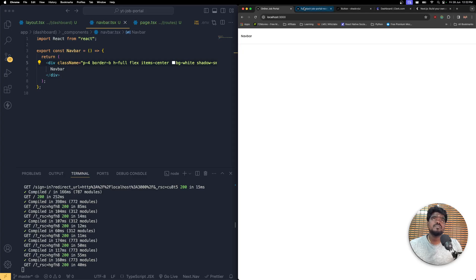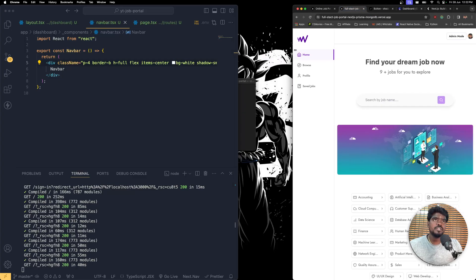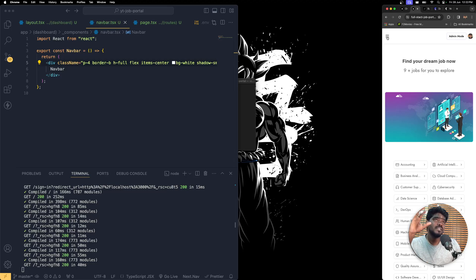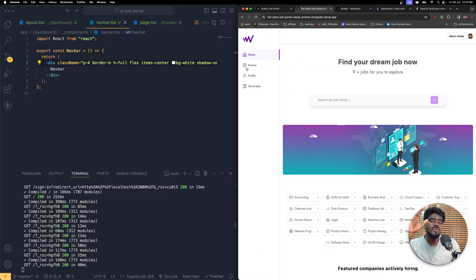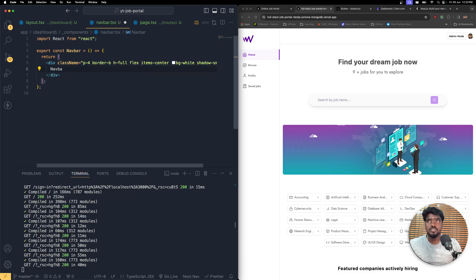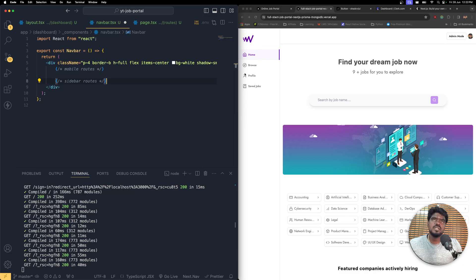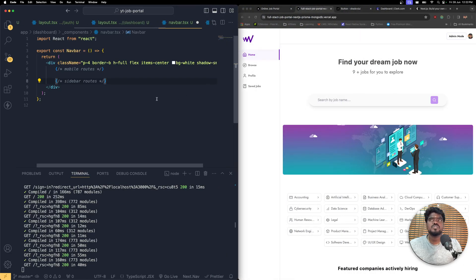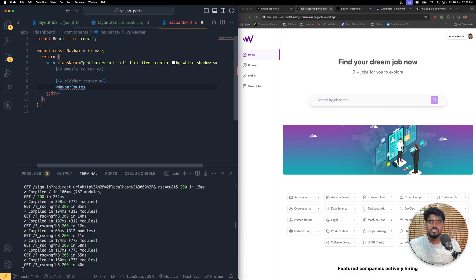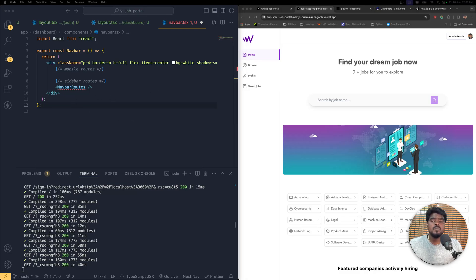Inside this NavBar, we need a toggle icon for the mobile responsive menu and route links. We need to write this as completely responsive. The two important things to create are: one, the mobile routes, and two, the sidebar routes — which is the same content displayed when making it responsive. Let's create the NavbarRoutes first.